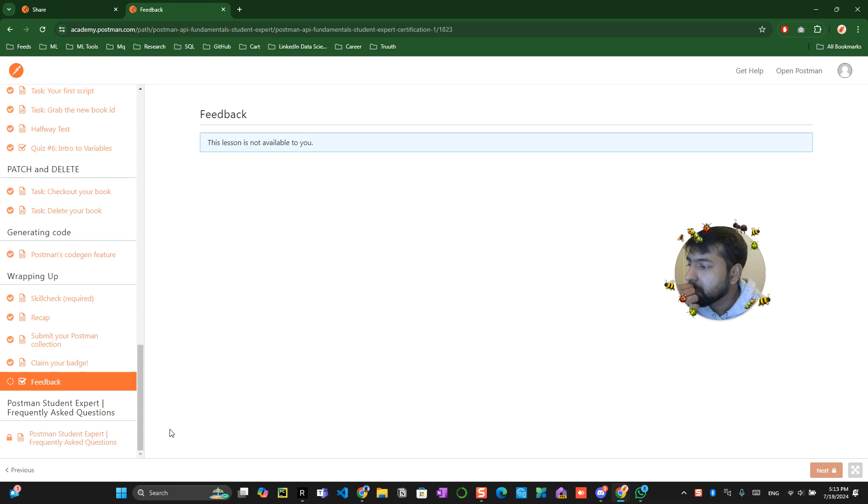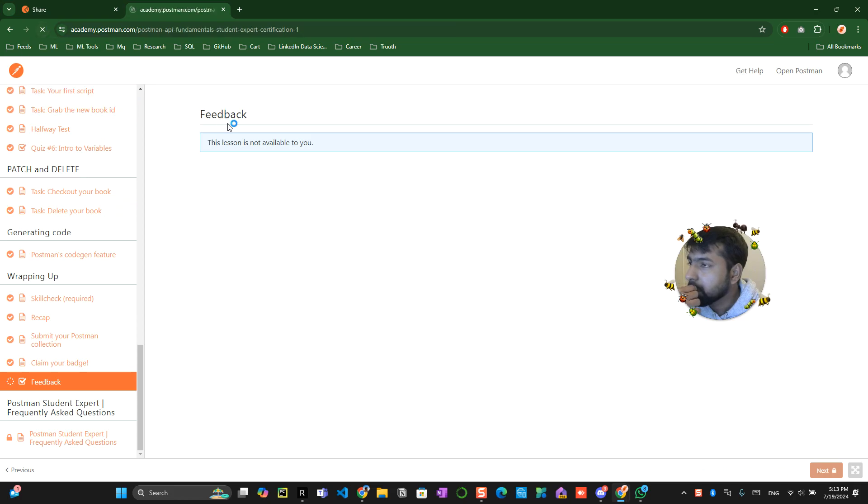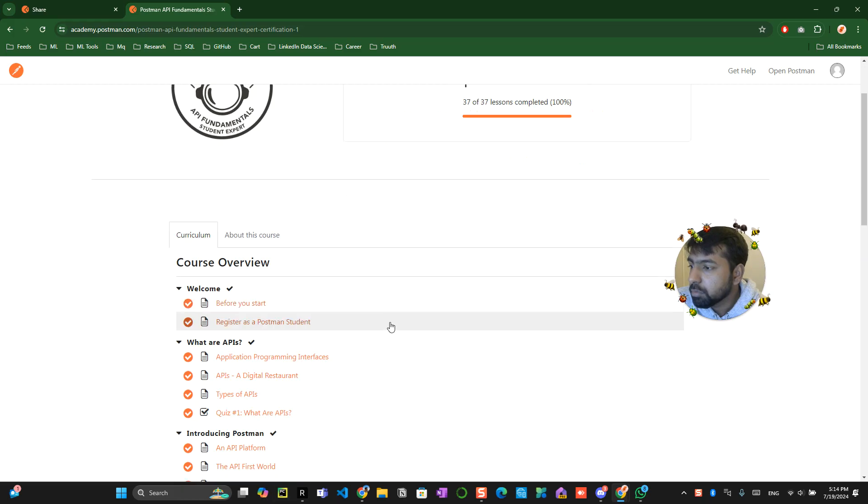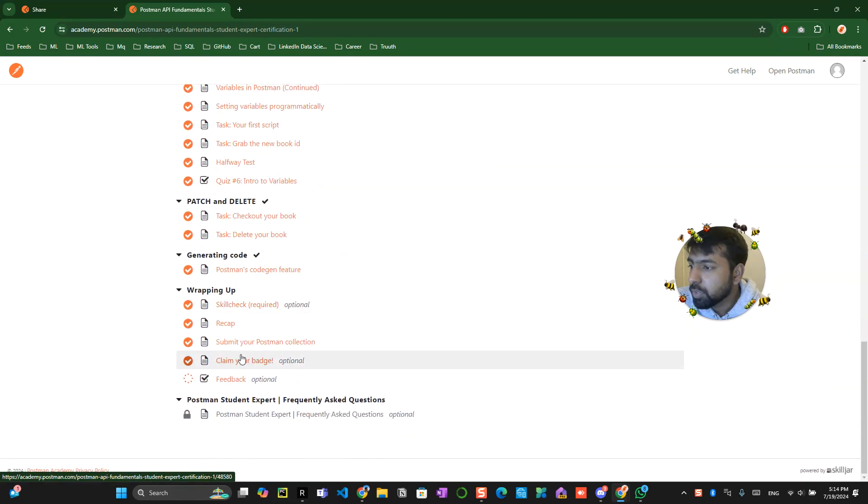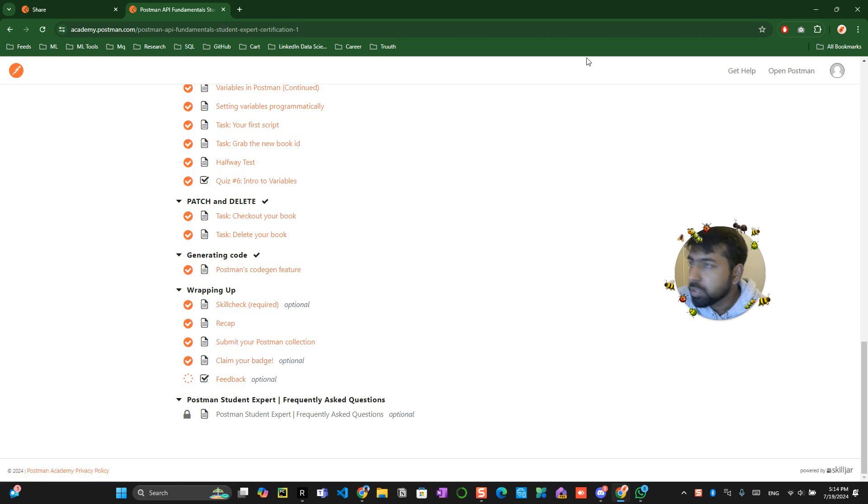Postman student frequently asked questions. I think I will try to refresh this page and see. So it has been already completed so you will get the certification, postman student just frequently asked optional awesome. I think that's pretty much about.